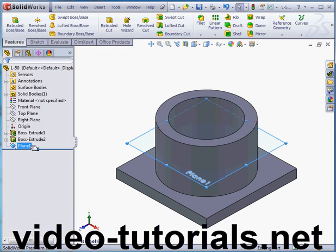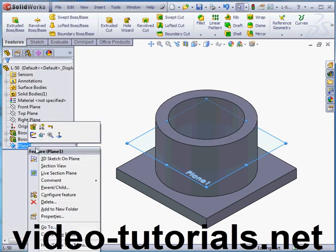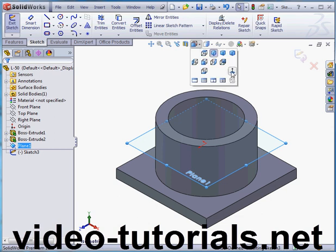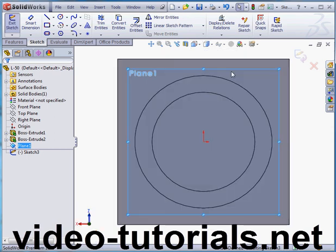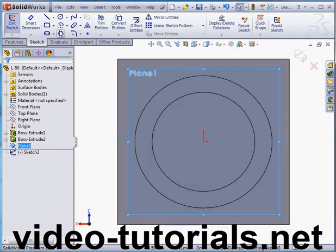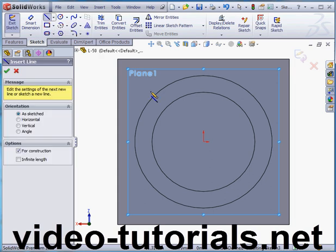Now let's right click on plane 1 and insert a sketch. Take a normal to view.